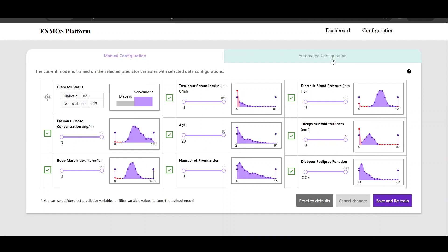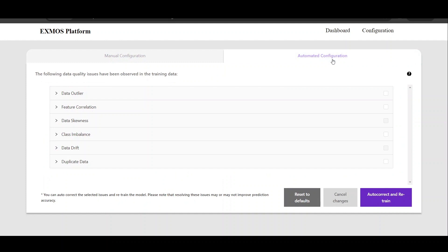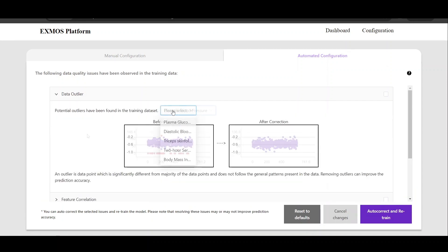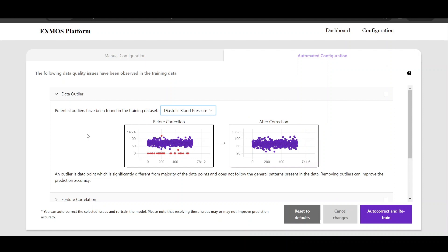Another type of data configuration option is the automated configuration. This functionality is introduced especially for domain experts who have very little time for manually configuring data, for example healthcare experts. For them, we have listed out the typical data quality issues observed in the training data. These are potential data issues which still require domain knowledge to fine-tune and go for auto-corrections. We list out these potential data issues and show how they can impact the prediction model. The automated detection algorithms are used to detect the presence of these potential data issues.